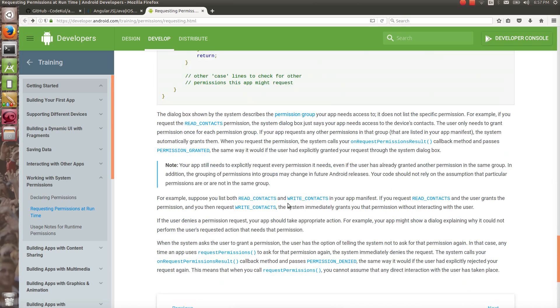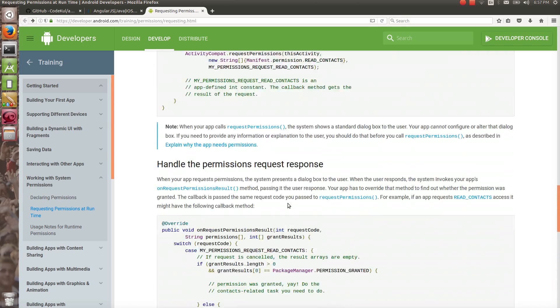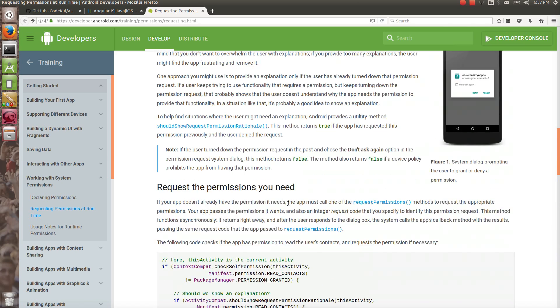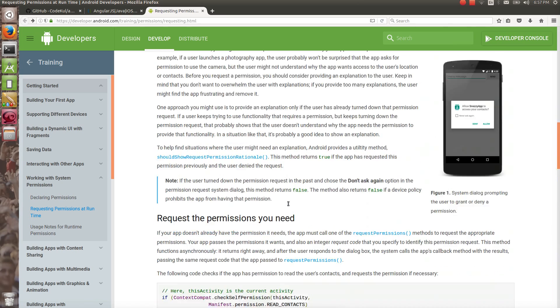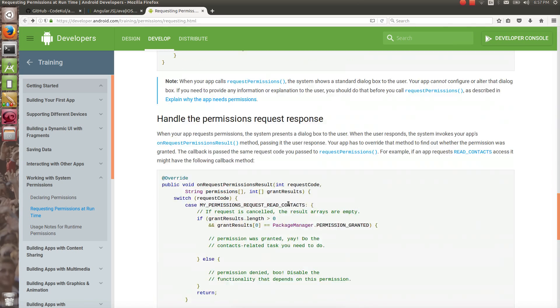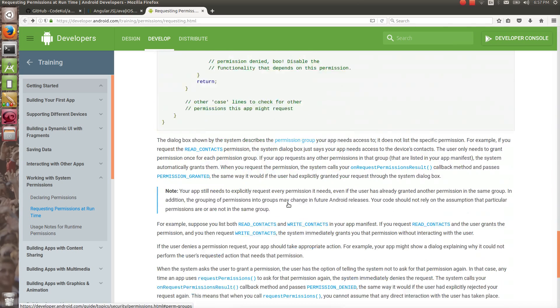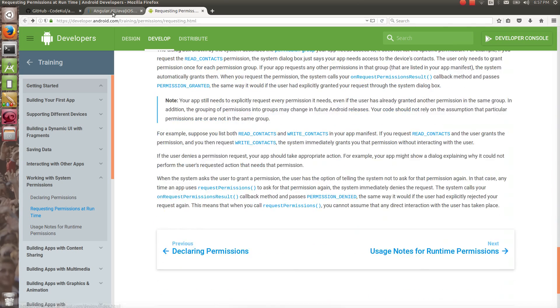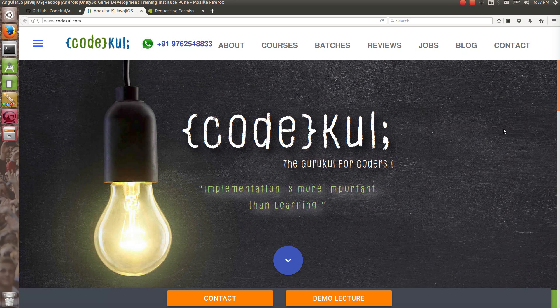This topic is covered. For more details, you can go through the documentation and read it. If you like our videos, kindly subscribe to our channel, Code Cool. Thank you.